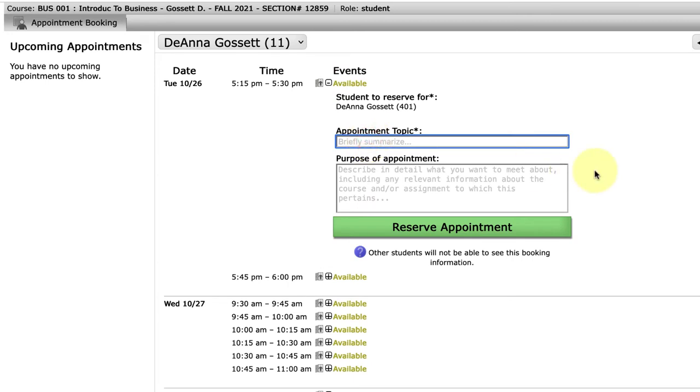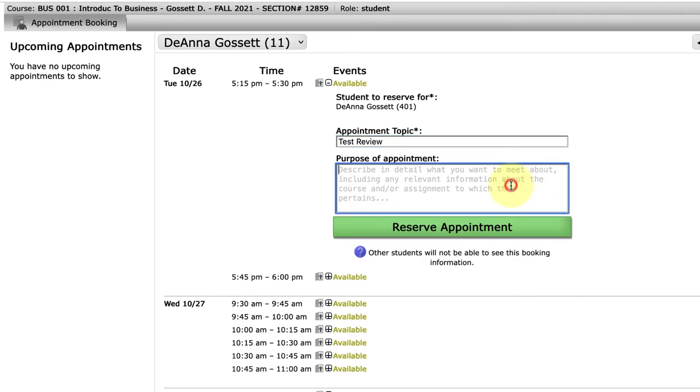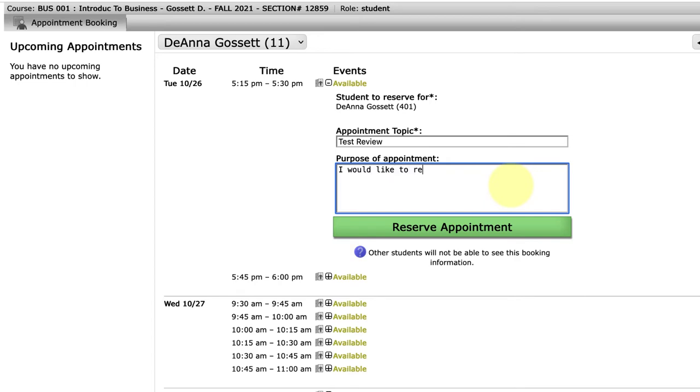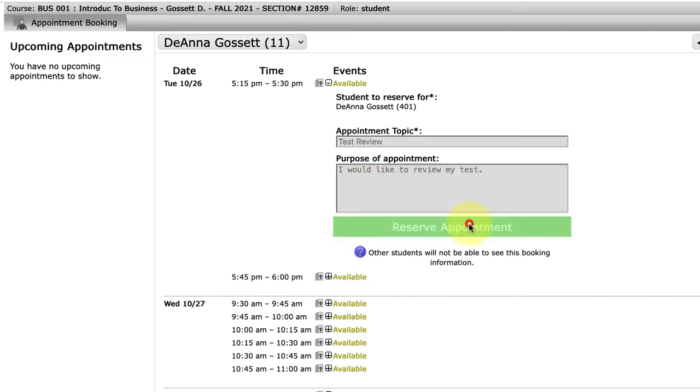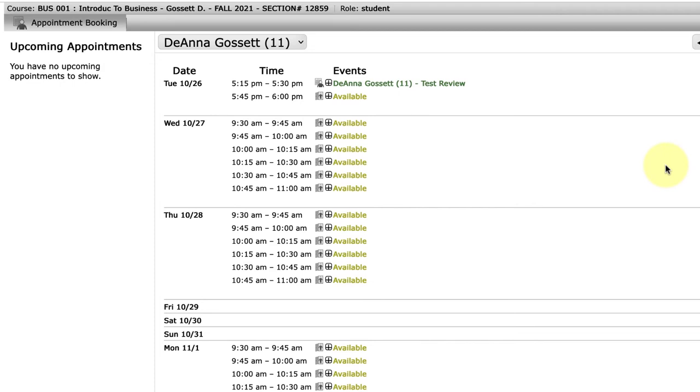I'm going to select a topic, test review, and I'm going to have a purpose. So I would like to review my test. I am letting the instructor know what I want to make an appointment with them for, and I'm going to click on Reserve Appointment.